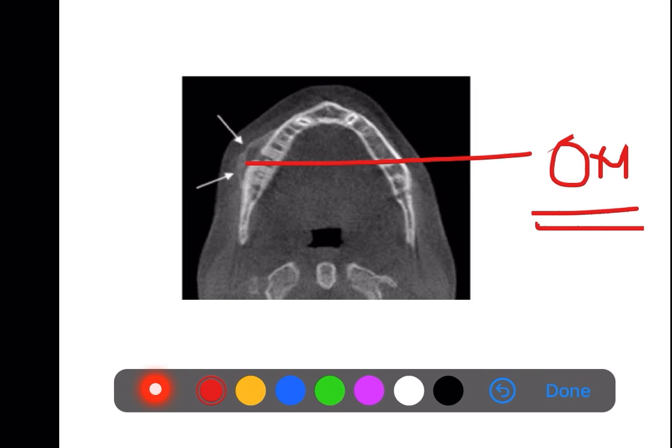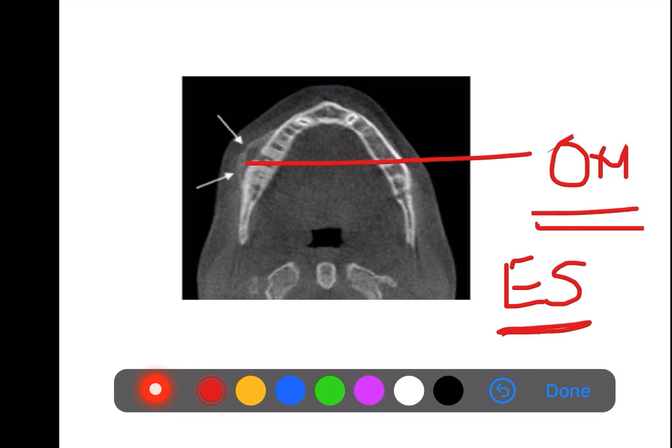Besides proliferative osteomyelitis, Ewing's sarcoma also shows this onion skin appearance. However, Ewing's sarcoma commonly occurs in children and very young adults, and the patient will complain of bone pain — not odontogenic symptoms. If the case involves a young patient or child with bone pain and no odontogenic origin, go for Ewing's sarcoma. Both conditions share the onion skin radiographic appearance, but the clinical findings differ, so you have to arrive at the diagnosis based on the clinical presentation.